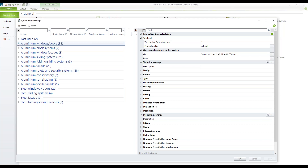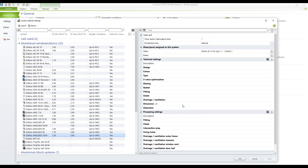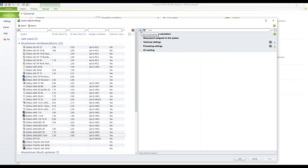I'll open the Aluminium Window Stores and show you something regarding the AWS ADS 70.HI. If you click on this profile system on the left side, you see on the right-hand side the different settings — from fabrication time calculation, glass and panel designs assigned to the system, technical settings, processing settings, and CE marking. You can also close all properties here to see just the headlines.